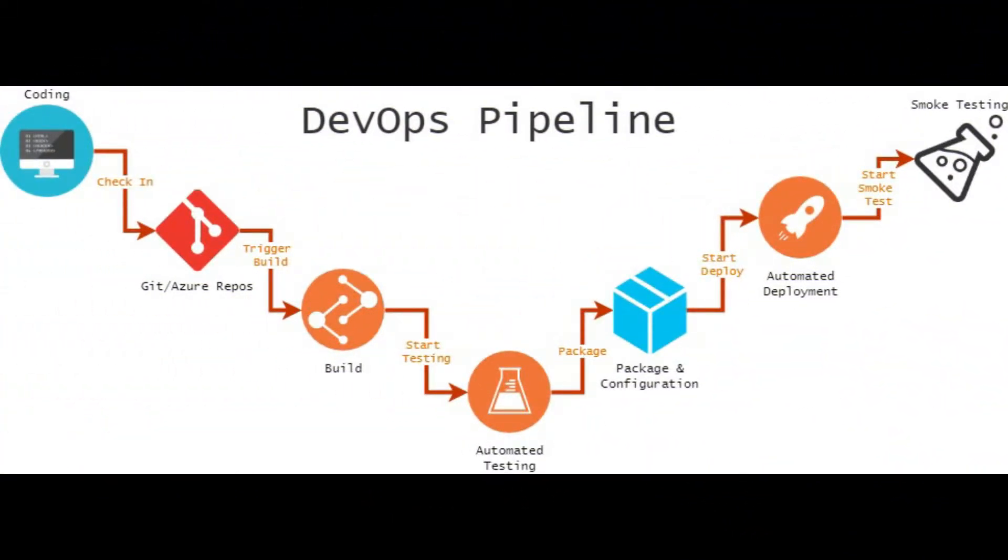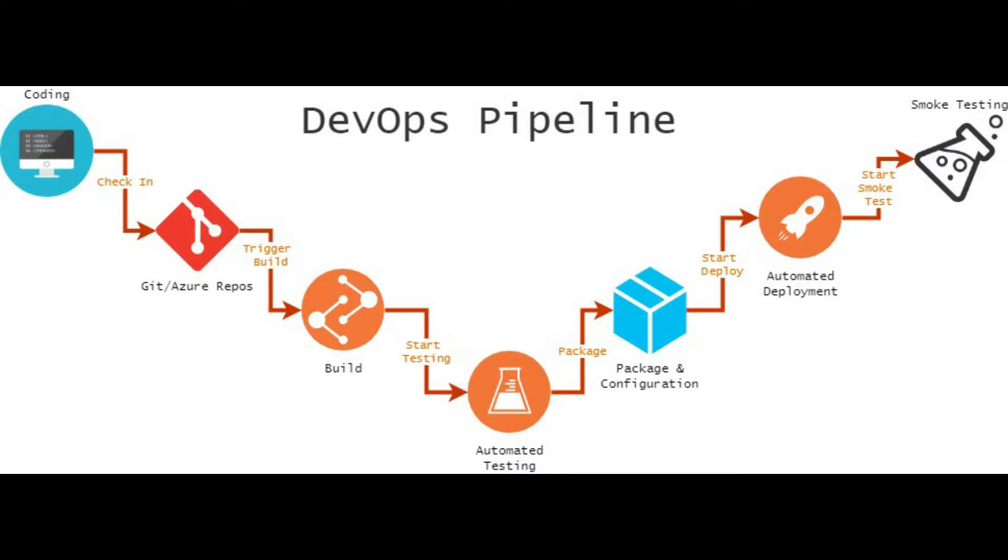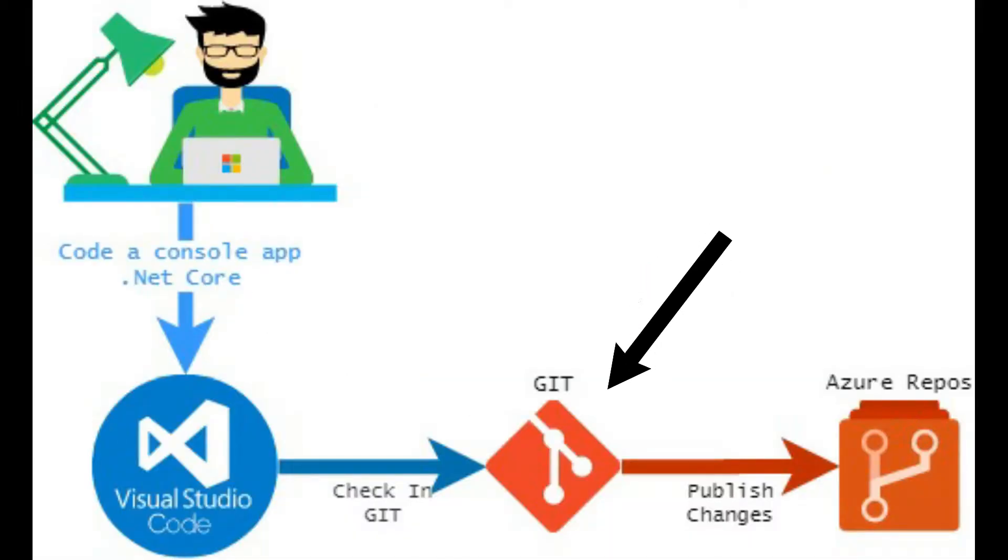Before I jump into the configuration on how to install Git and how to configure Azure Repos, I'm going to show you this is the pipeline that I'm going to follow in the series of videos I'm making for DevOps. We'll start with coding, checking code into Git, publish it to Azure Repos, and then we'll trigger a build process. The build process will then trigger automated testing, and then we'll package and configure that package on a server, and then we'll also do some automated deployment to that server and then we'll do some smoke tests. So this is the pipeline that I'm going to follow in this series.